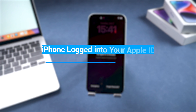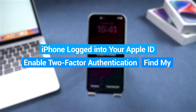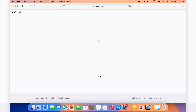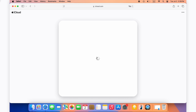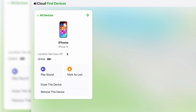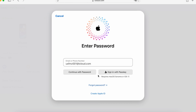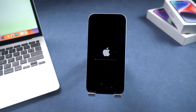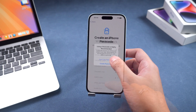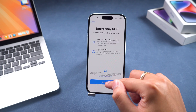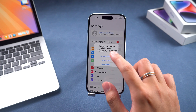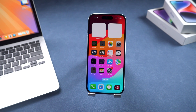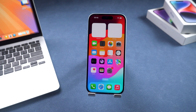Method three: using iCloud. This method requires your iPhone to be logged into your Apple ID with two-factor authentication and Find My enabled. Open a browser and visit icloud.com/find, then sign in with your Apple ID. After logging in, select your unavailable iPhone from the device list and choose the erase this device option. Follow the steps to erase the iPhone by entering your Apple ID password for verification. After erasing is complete, you can set up your iPhone, and if you have an iCloud backup, you can restore your data during the setup process.